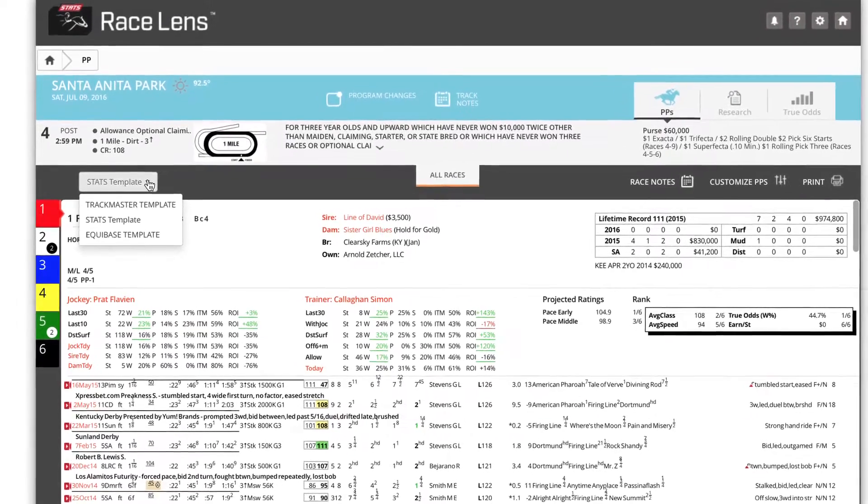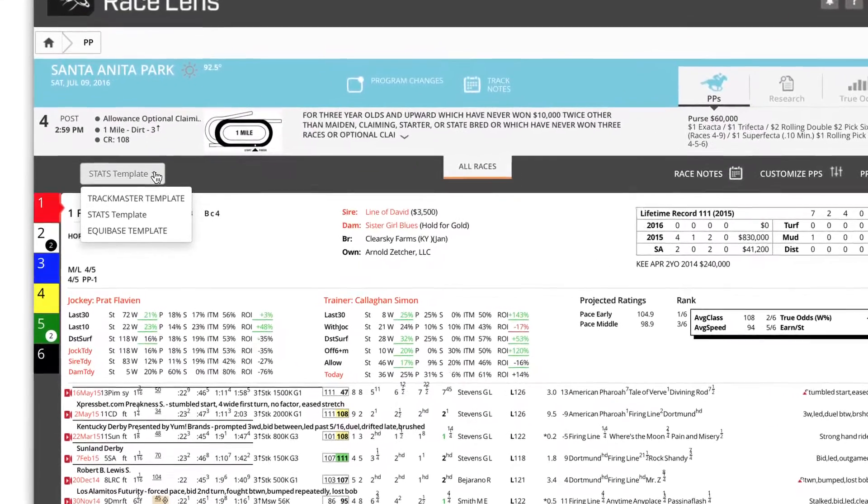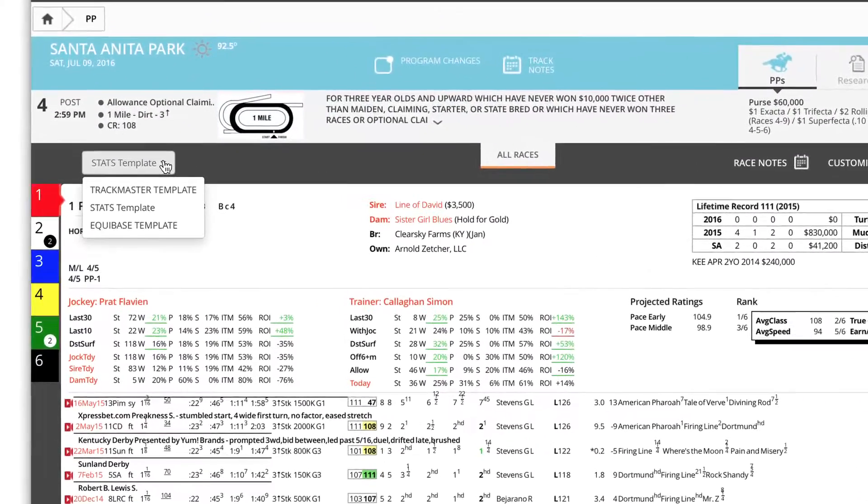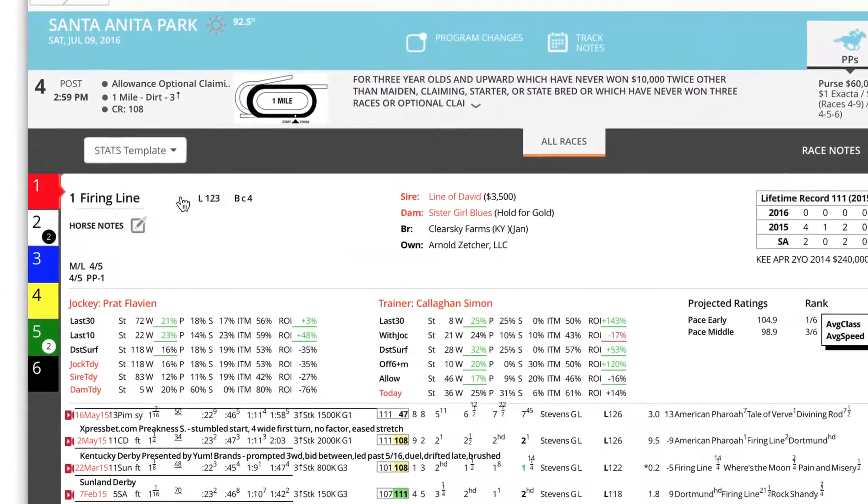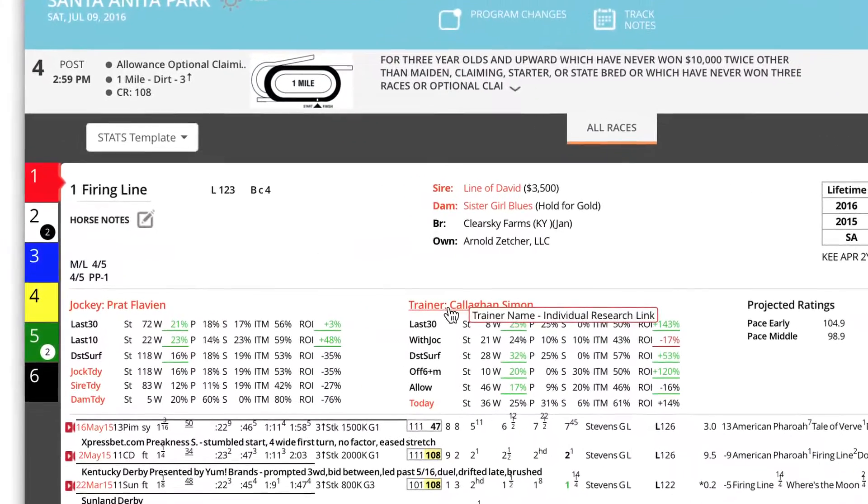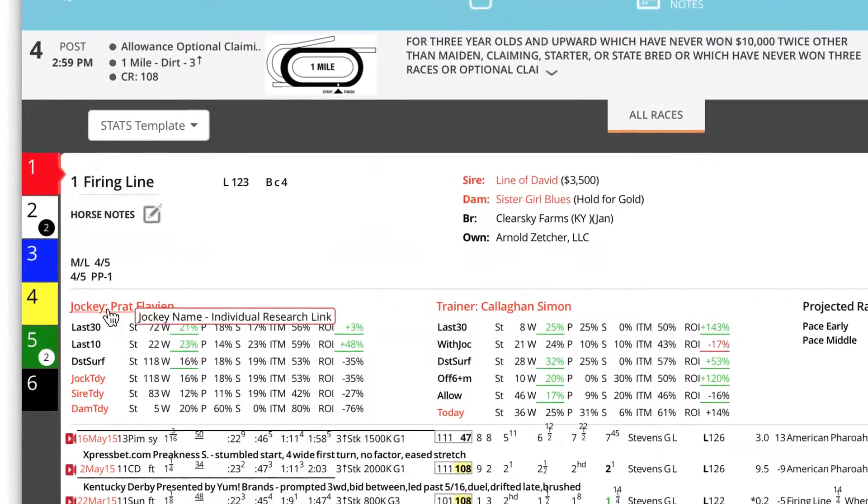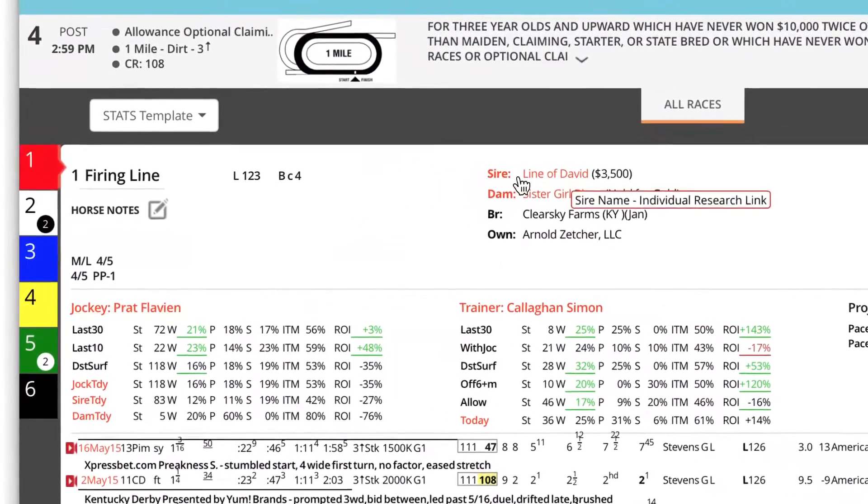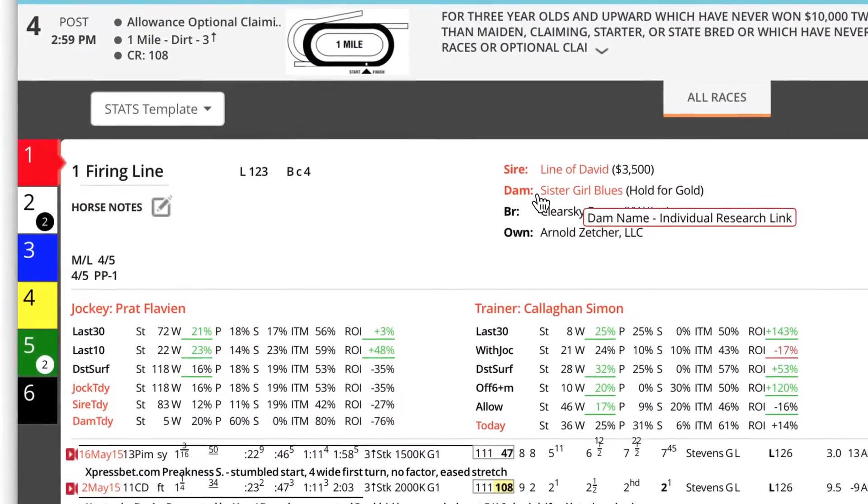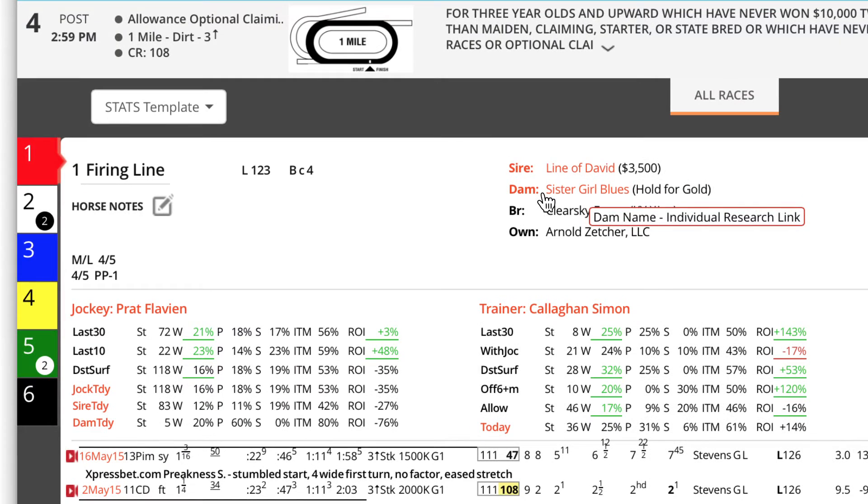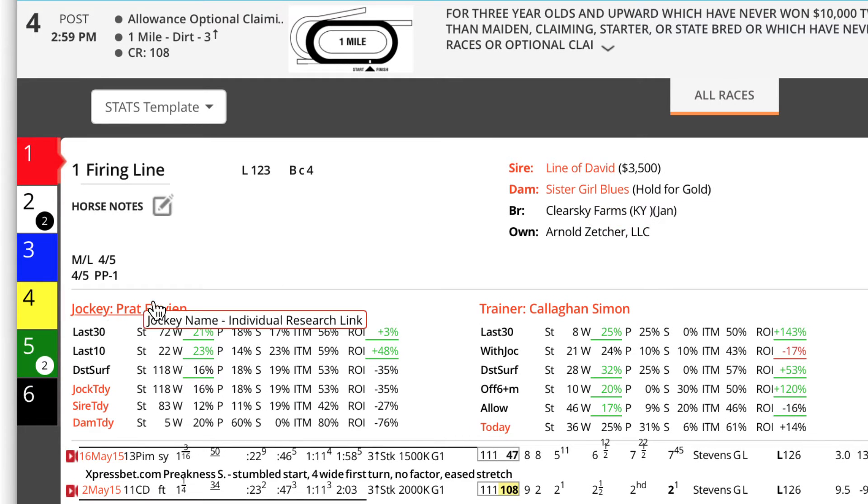First, select from the stats, Equibase or Trackmaster templates. Hover over a trainer, jockey, sire or dam and it auto highlights prompting you to click for the detailed individual research.